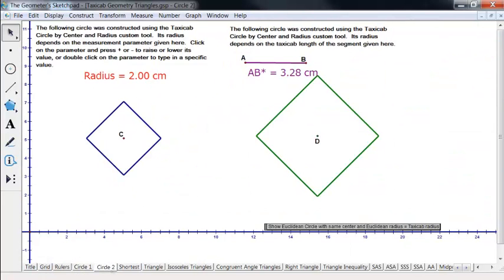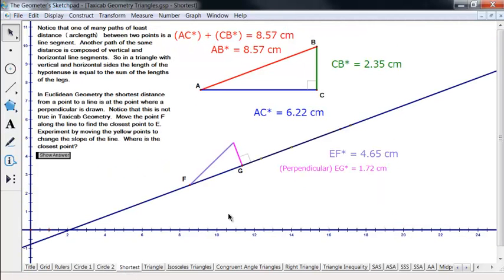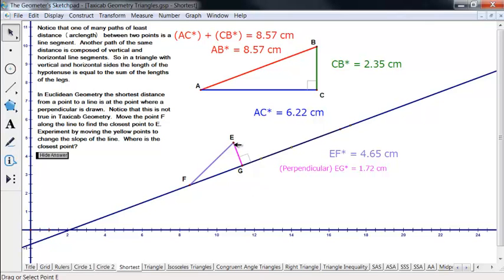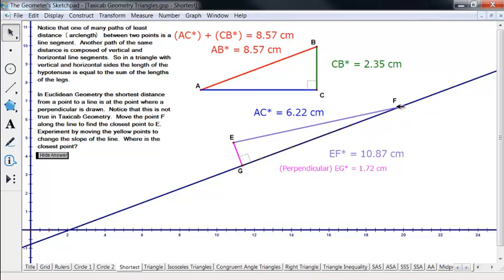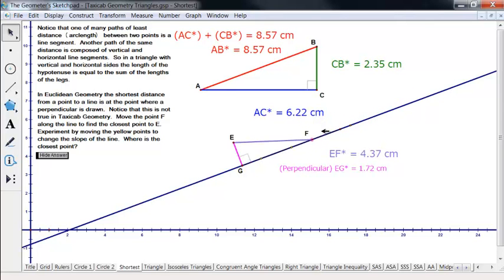Here are circles — we already know about this. Now, the shortest distance from a point to a line, in Euclidean geometry, is from where the perpendicular is drawn. So if we want to measure the distance from point E to this line, the shortest distance is this distance G. If we take any point here, in Euclidean distances the shortest distance is where there's a perpendicular.